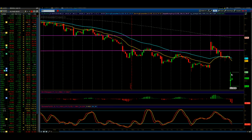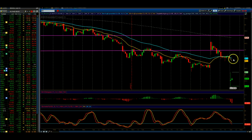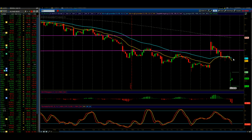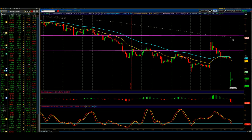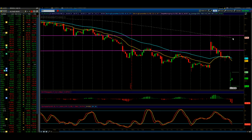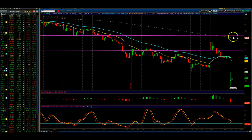We might have a short-term bounce, but I would still not get any conviction on this stock until I see a retest of the 200 moving average, which I'm sure it will — because they usually do at that point. But what happens from there, we'll just have to see.